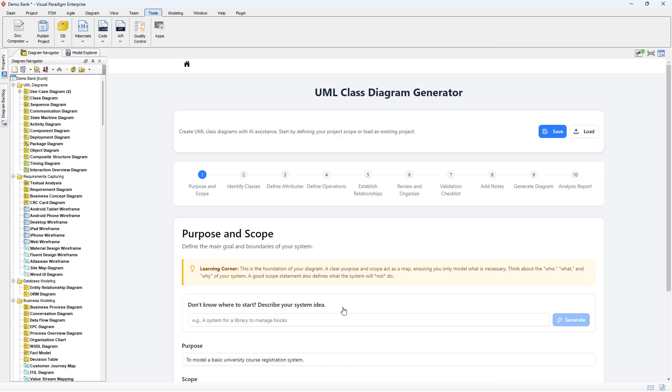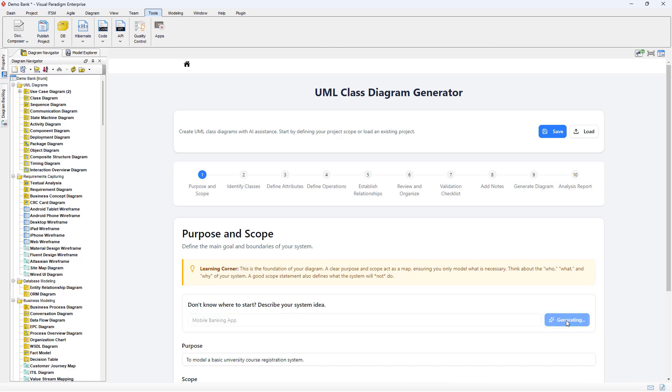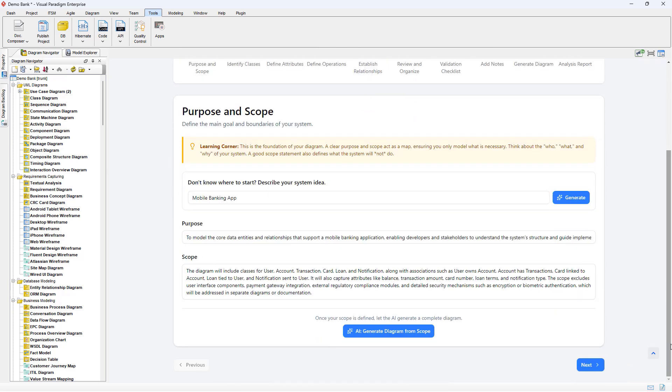You can fill in the purpose and scope of your diagram or enter a simple description and let AI generate them for you. Once the purpose and scope are ready, press the AI Generate Diagram from Scope button to proceed.